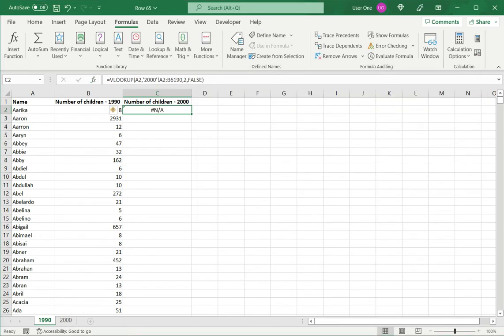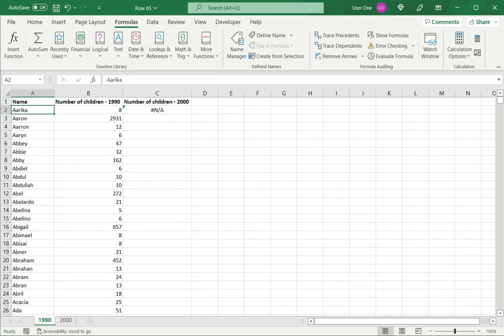So now this is showing an error. Because this name, Arika, is obviously not there on the 2000 data sheet. So it returns an error.